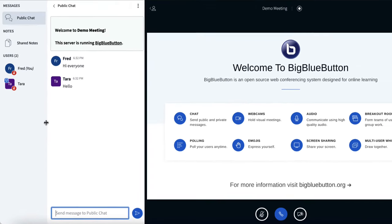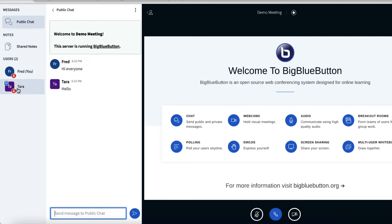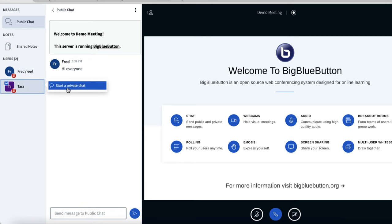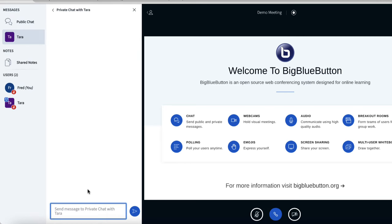I can also do private chat. If I click on any user's name, I can choose start a private chat. And in there, I can chat and only that user and I will see the chat. I can ask, is there a test tonight?